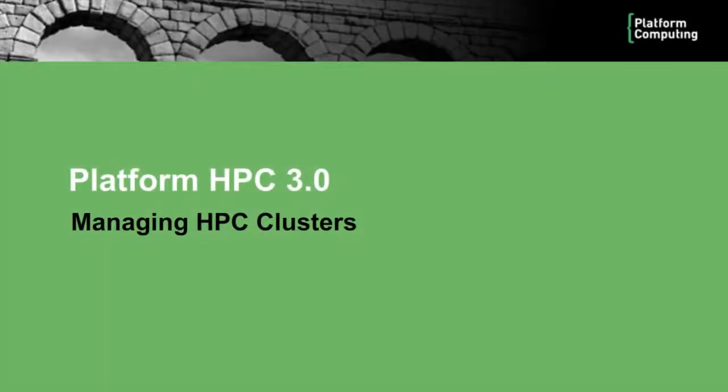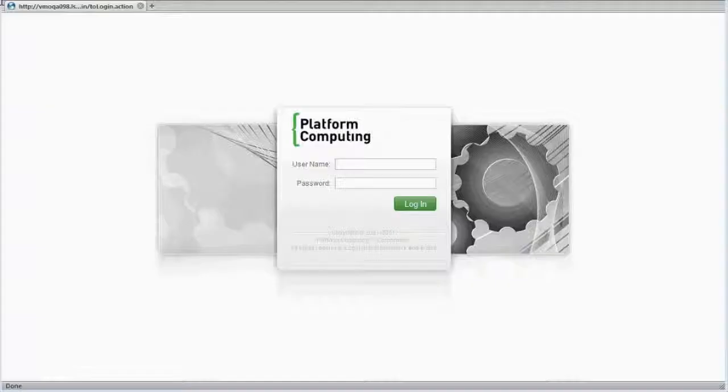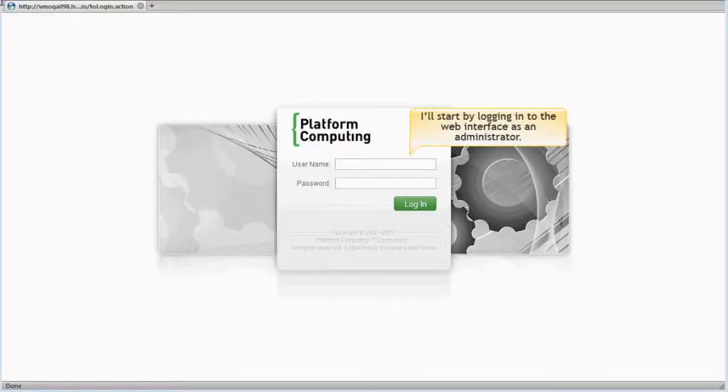In this module, I'll look at how Platform HPC makes it easier to monitor and manage cluster resources.